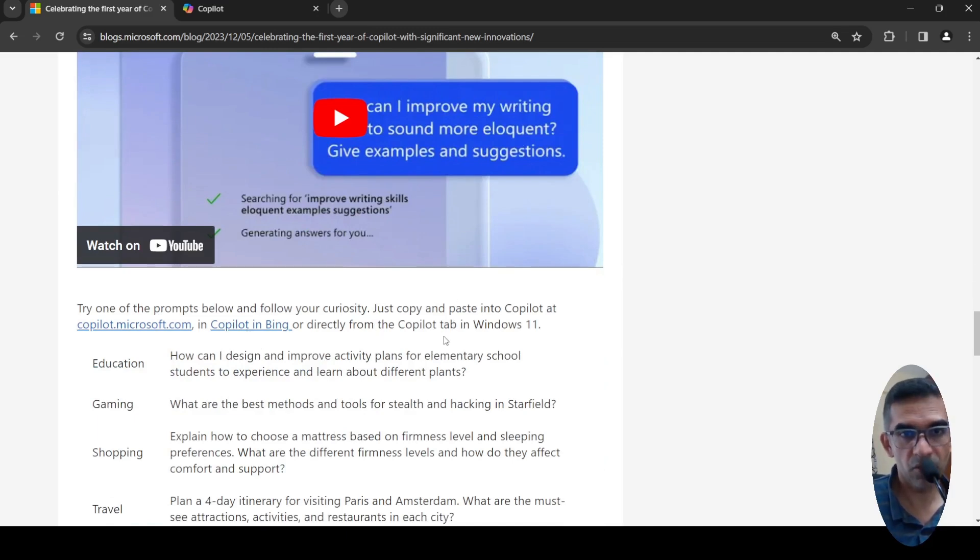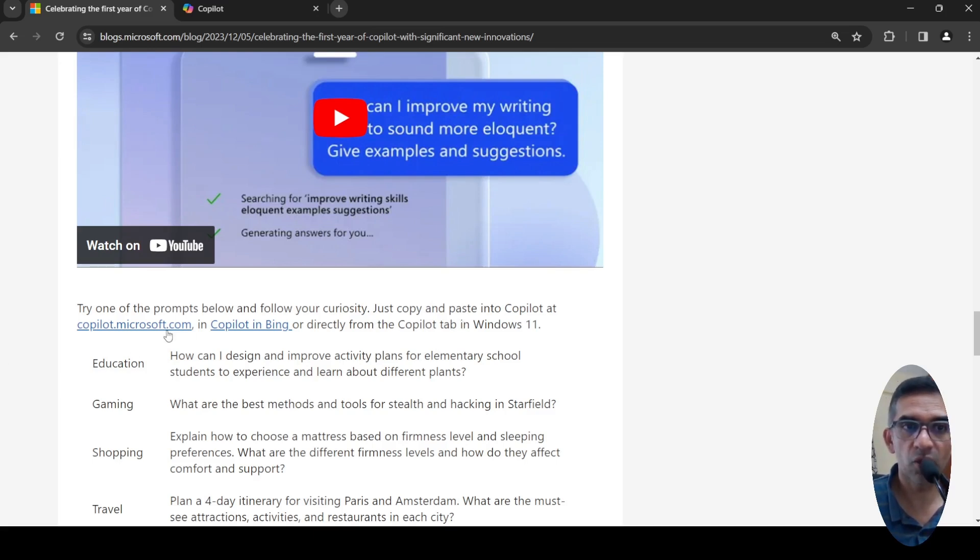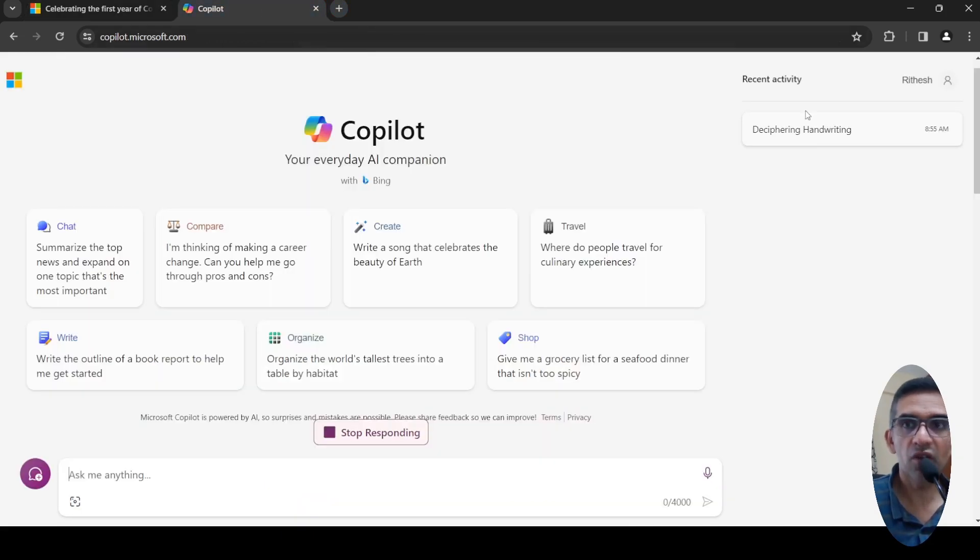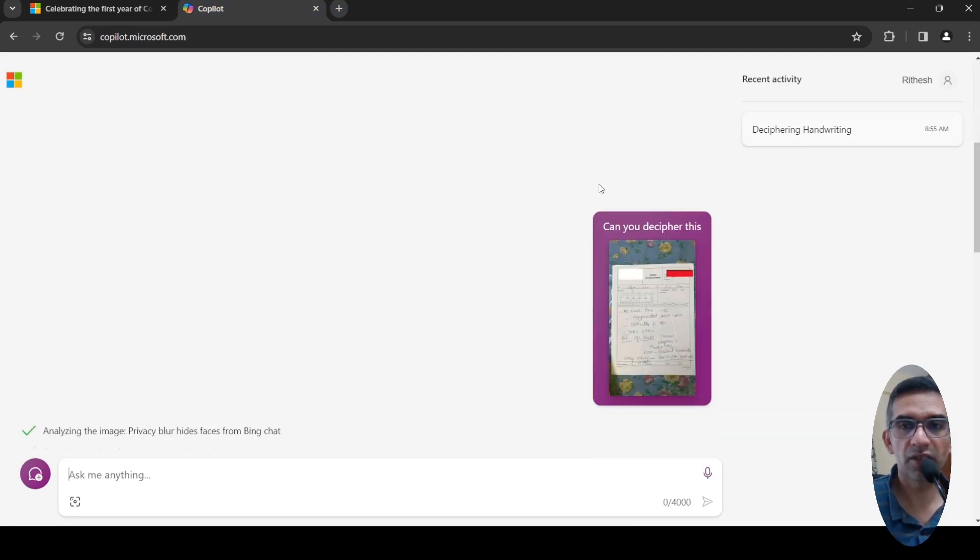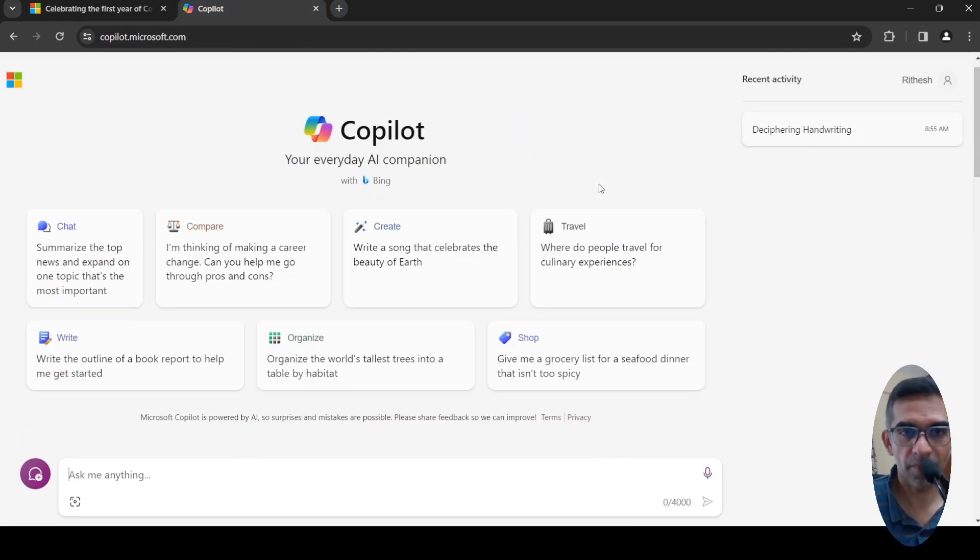You can do it from Copilot tab in Windows 11. You can just go to copilot.microsoft.com, log in with your Microsoft account, and you can start doing things over here.